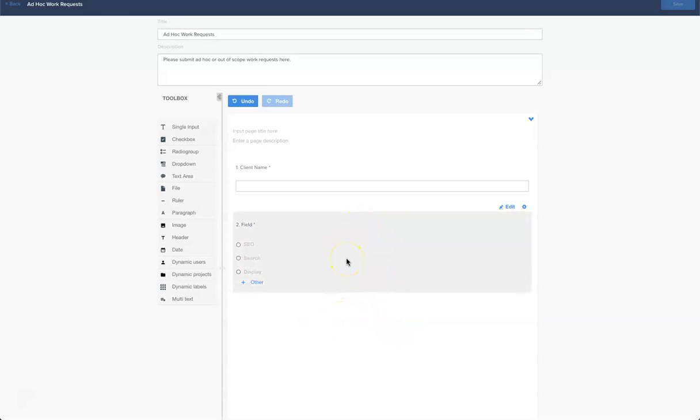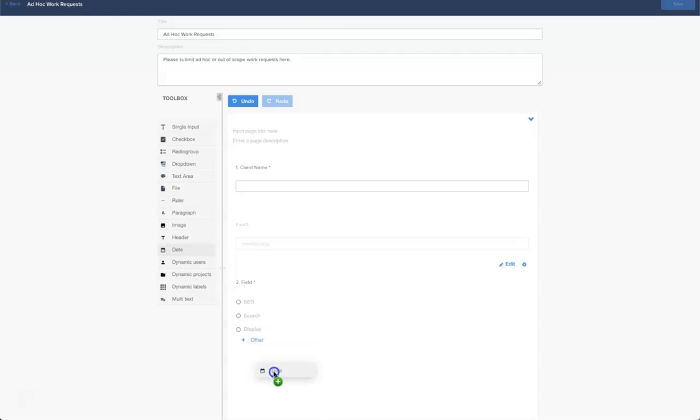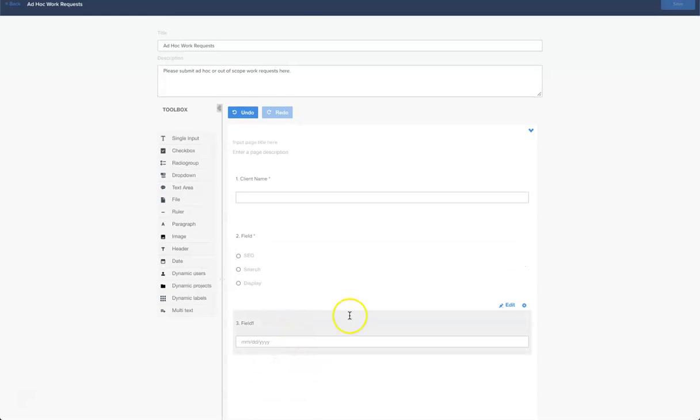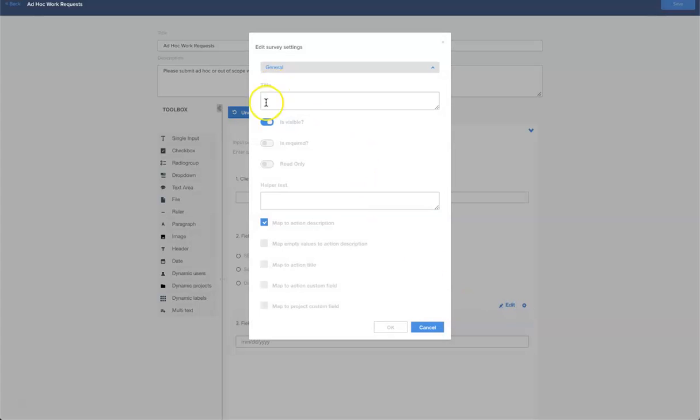The third thing I would like to understand is the date. From our date picker let's drag it over here and let's reform it. It is required and what I want to understand here is the due date.